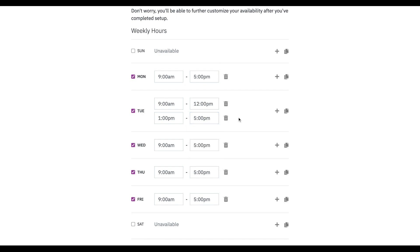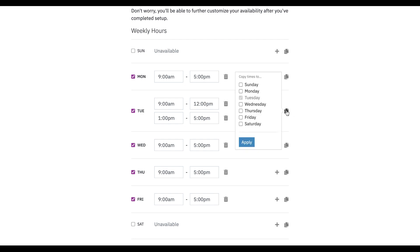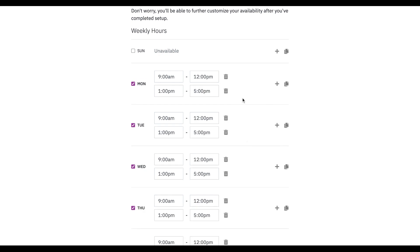Since that took a little bit of work, instead of doing this for every single day, we can click this copy icon and just say what I have set for Tuesday — make that my schedule every weekday and apply that.